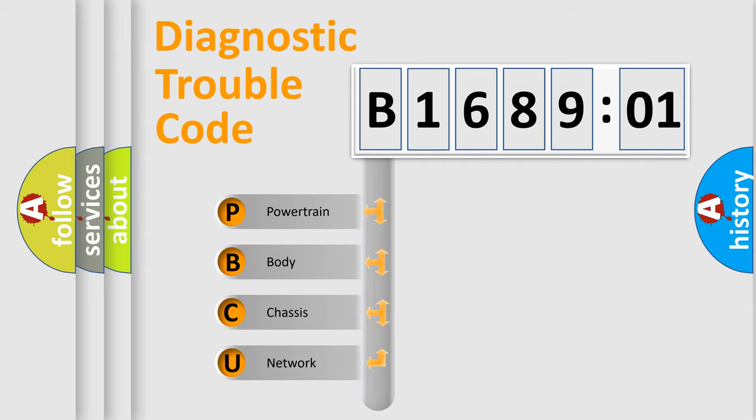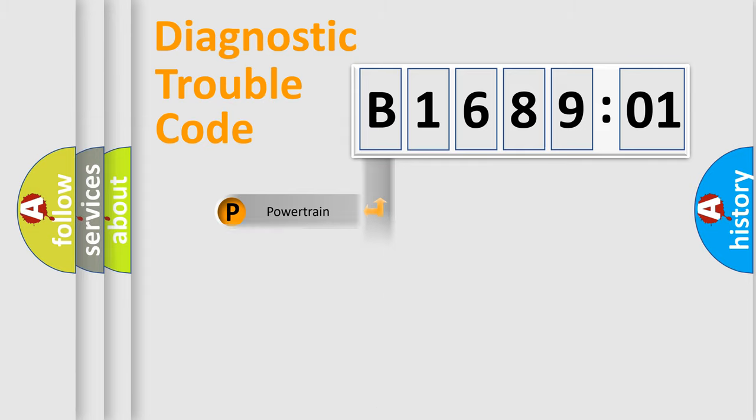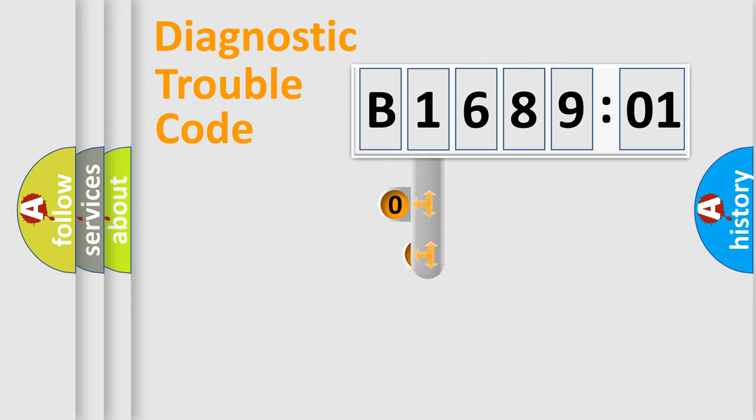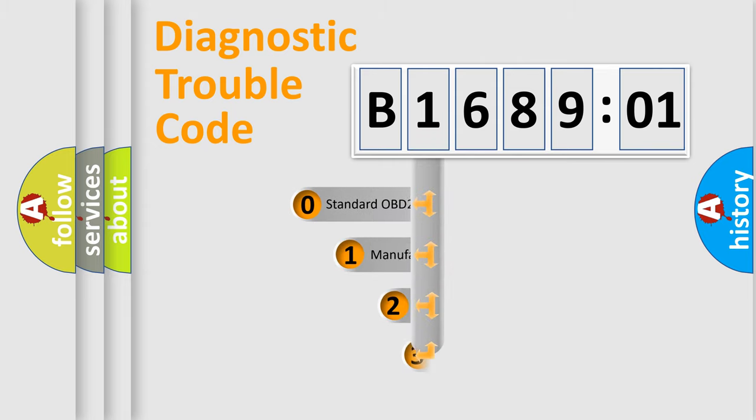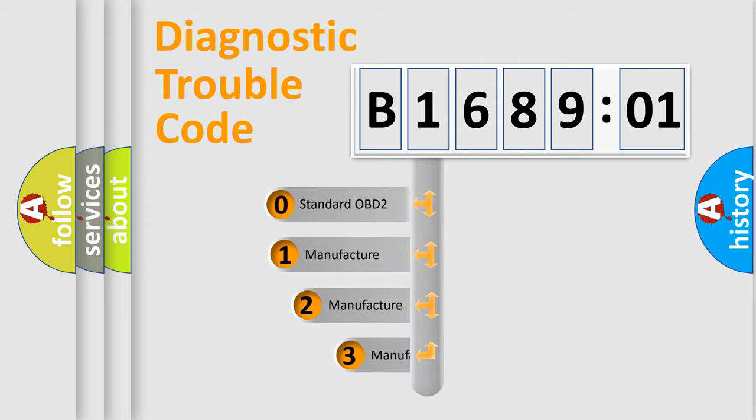We divide the electric system of automobile into four basic units: Powertrain, Body, Chassis, and Network. This distribution is defined in the first character code.